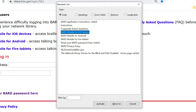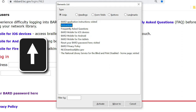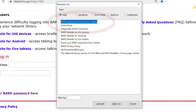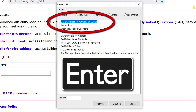Let's explore other links on BARD's main page. We'll use the up arrow key to move through our list. Here at the top of the list, we find a link entitled BARD Application Instructions. Let's press the Enter key to open this link.